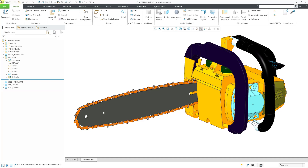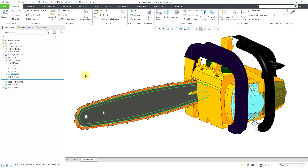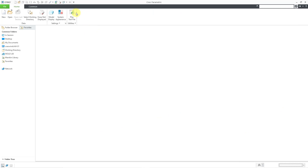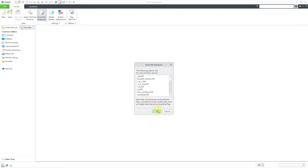Here I am in Creo Parametric 8.0 to show you the effect of that. I'm going to try to retrieve this chainsaw assembly, but before I try to retrieve it, here I have this part called bar. I'm going to rename it and move it into a different folder in order to force myself to have a regeneration failure. Let me start off by closing this and then erasing everything out of my RAM.